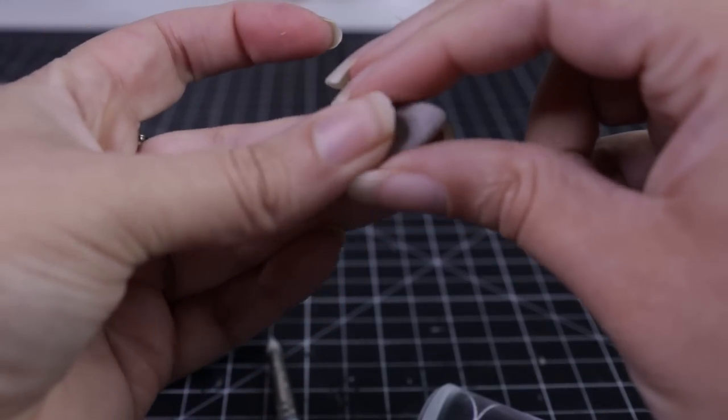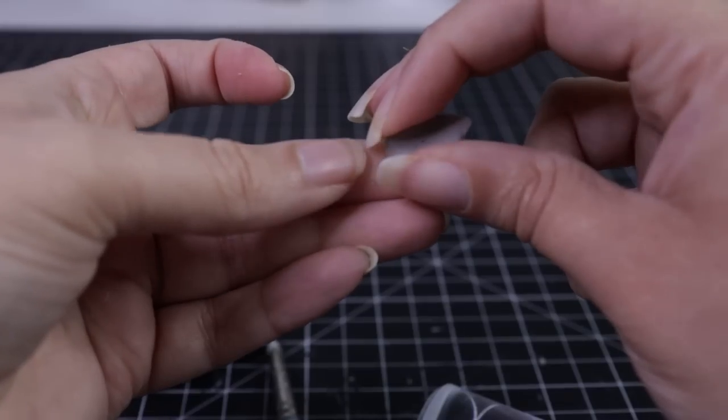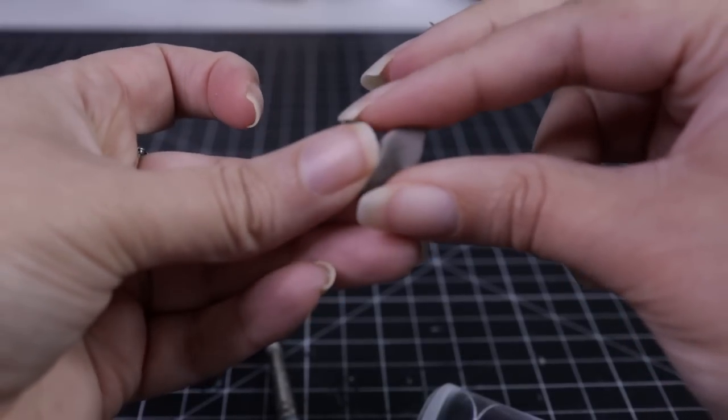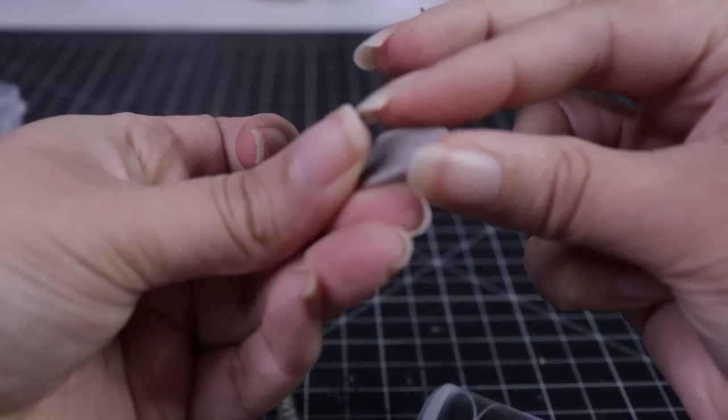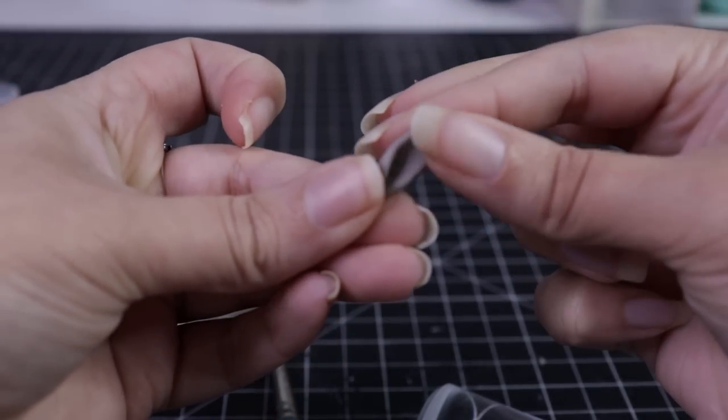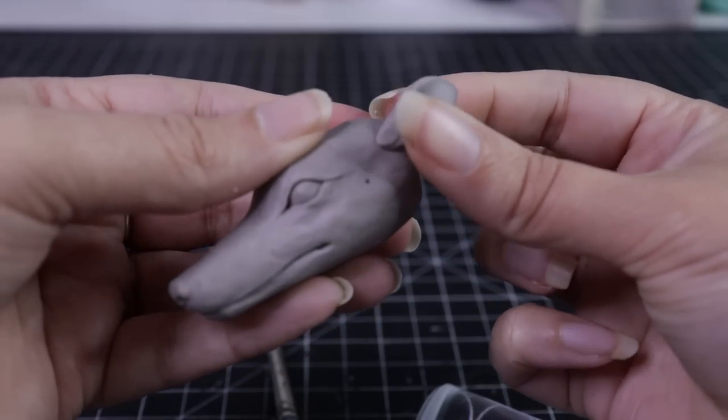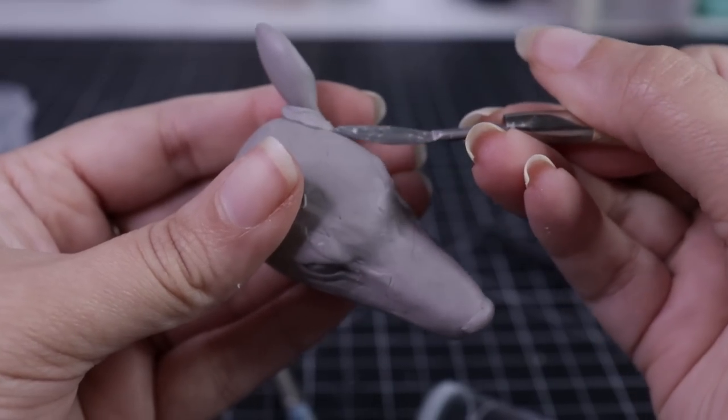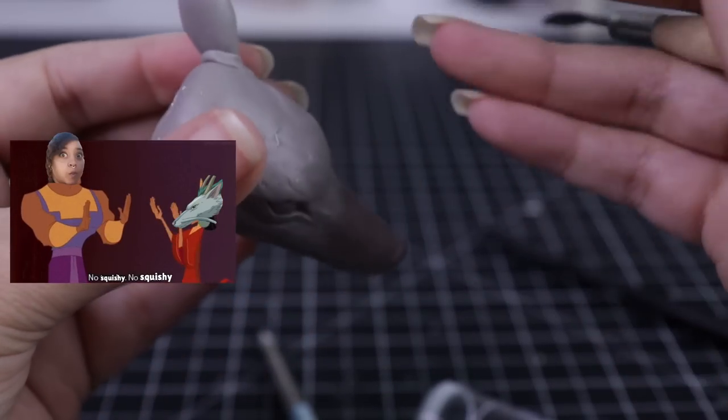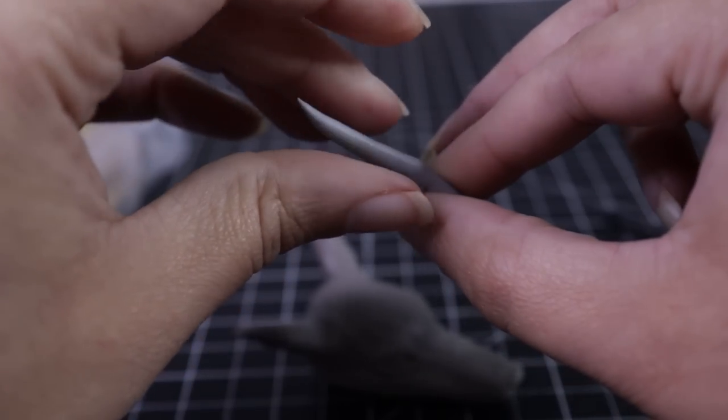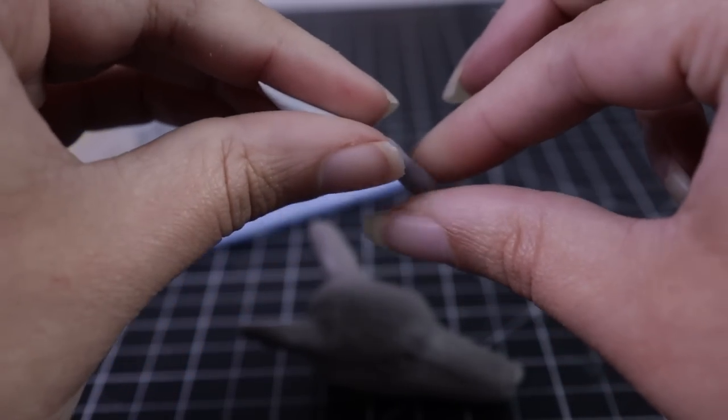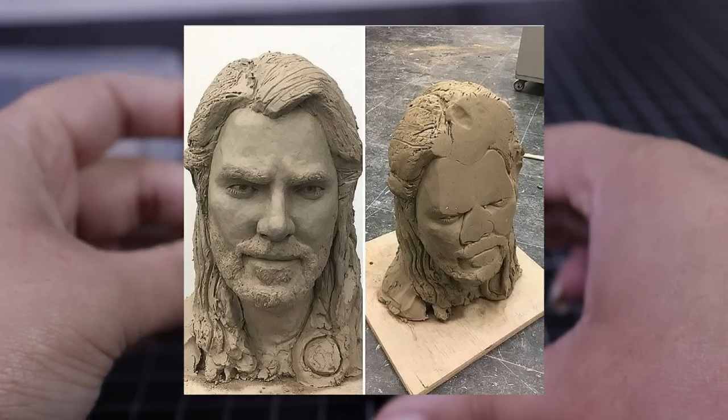I feel like I lost some details with him just because I'm not used to sculpting small and I'm used to having a bigger canvas to work on and to get all those details that I normally would. But here I'm just making sure not to squish his face - that is my only goal was to try to not squish it.